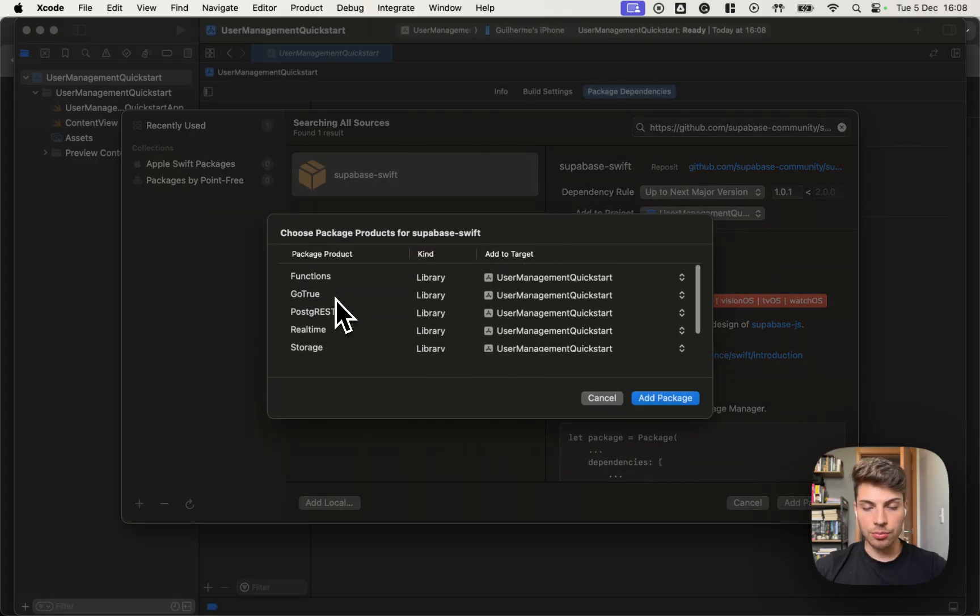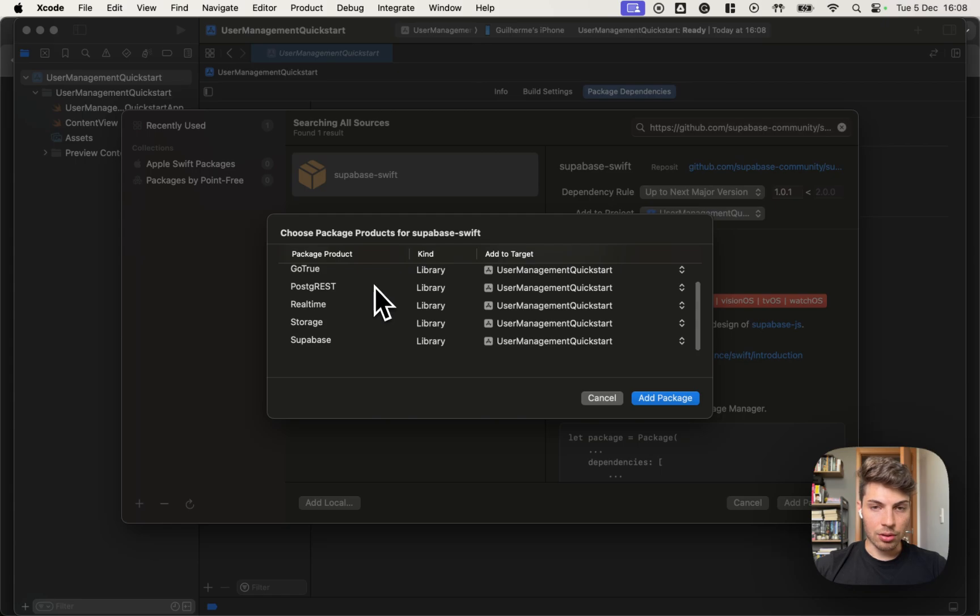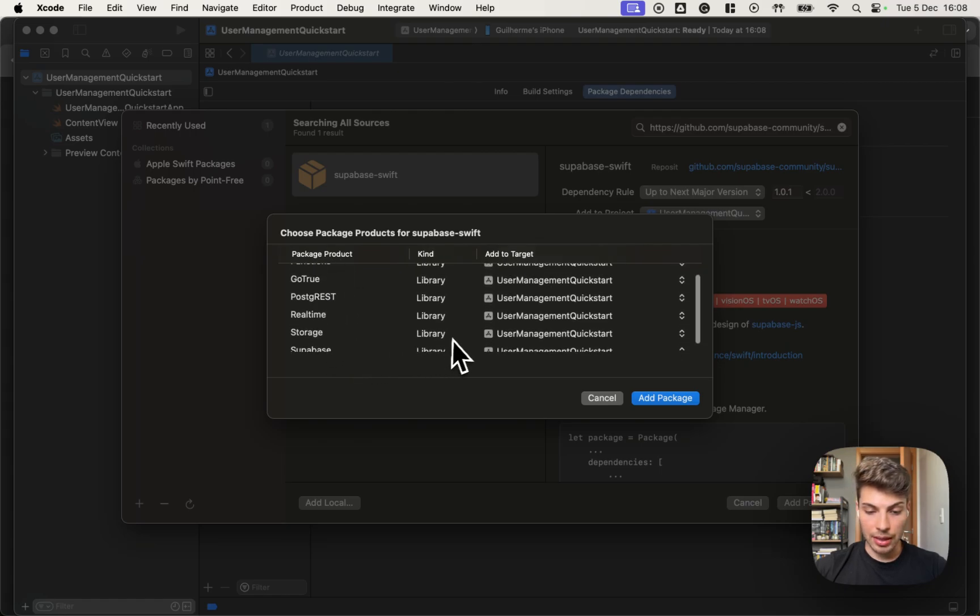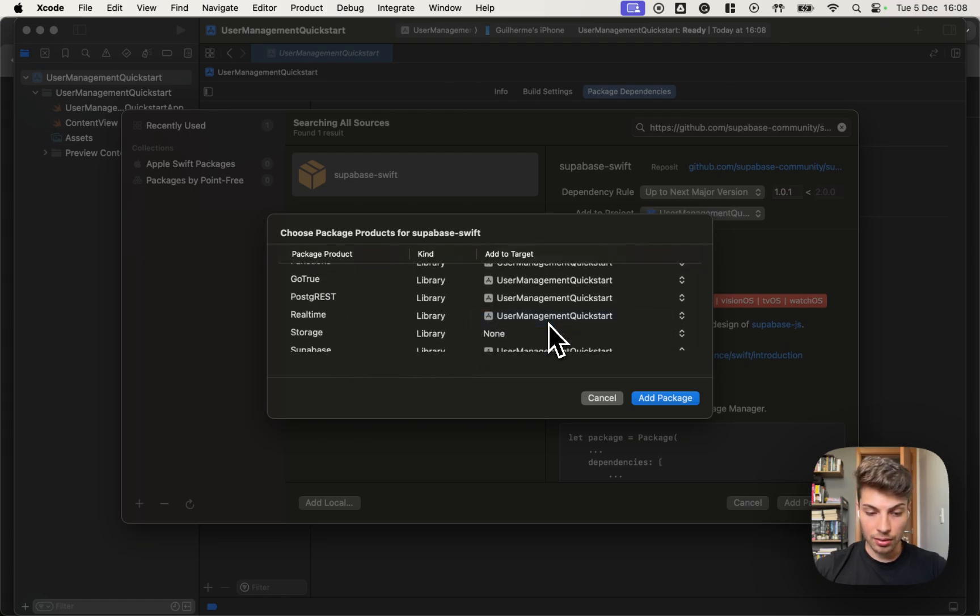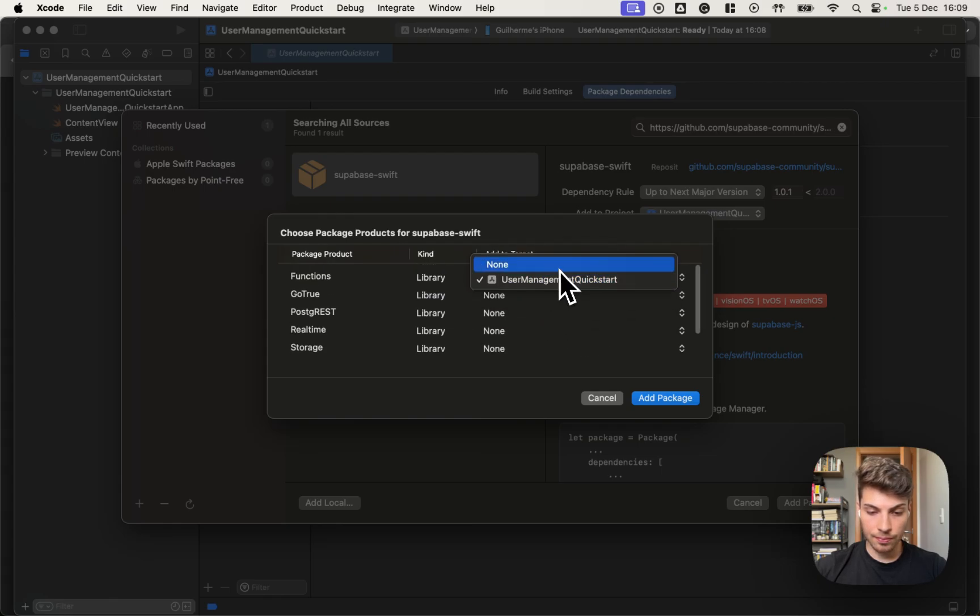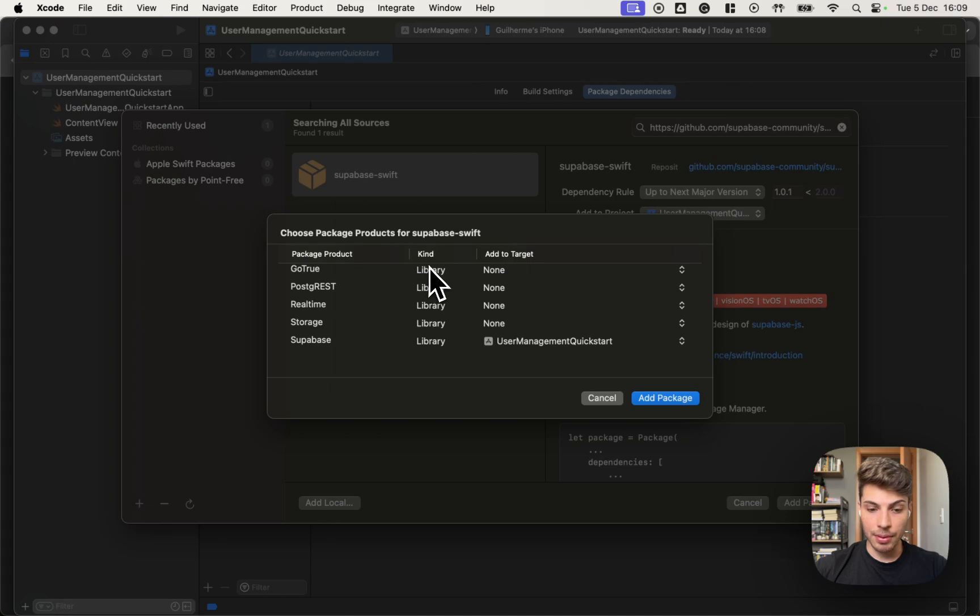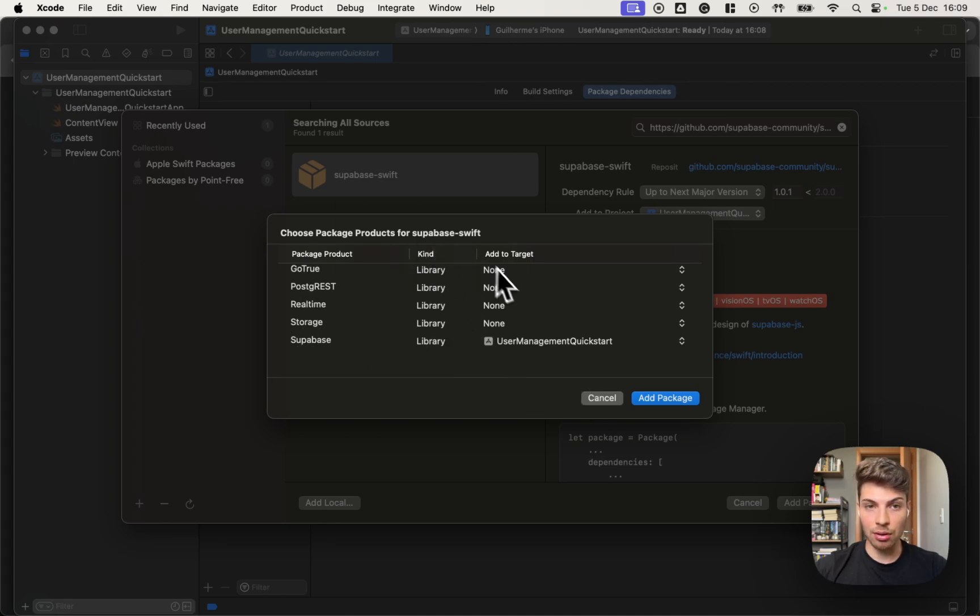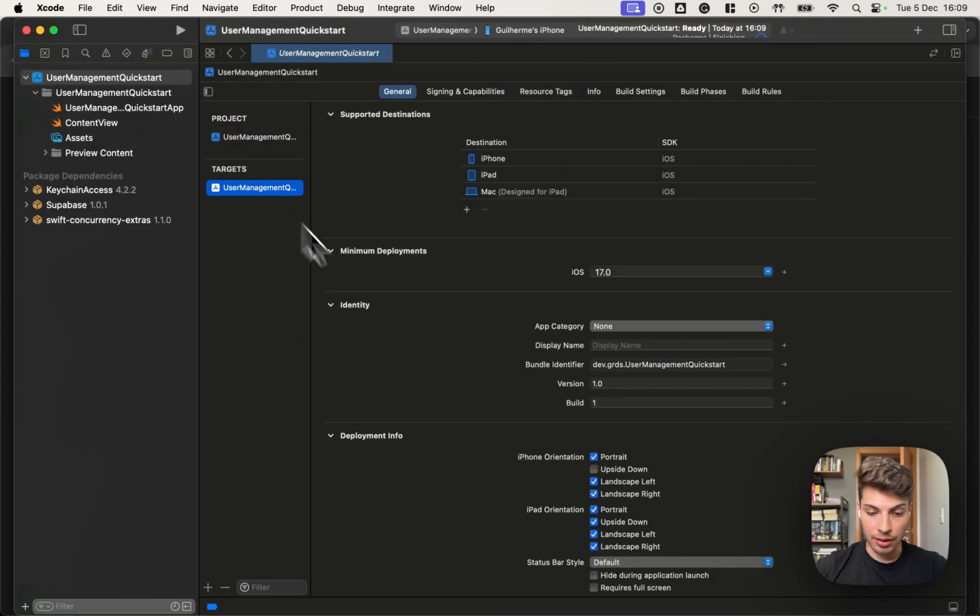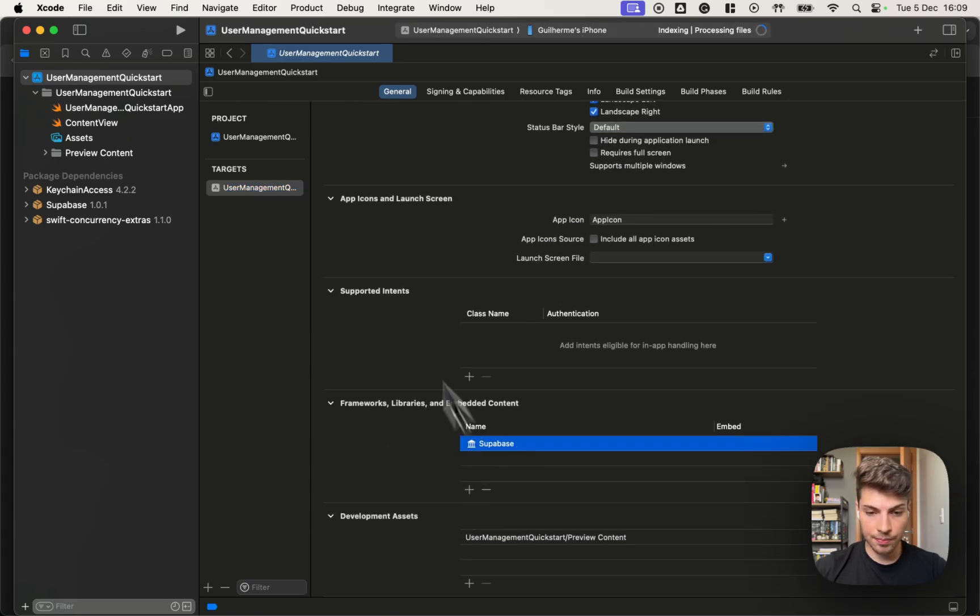The Supabase library contains several packages. For this tutorial, we'll be using the Supabase package that contains all the other ones. So we can actually remove the other ones and keep only Supabase. If in your case you need only a subset of the packages, you can choose any of them and not choose all of them. So let's add it.